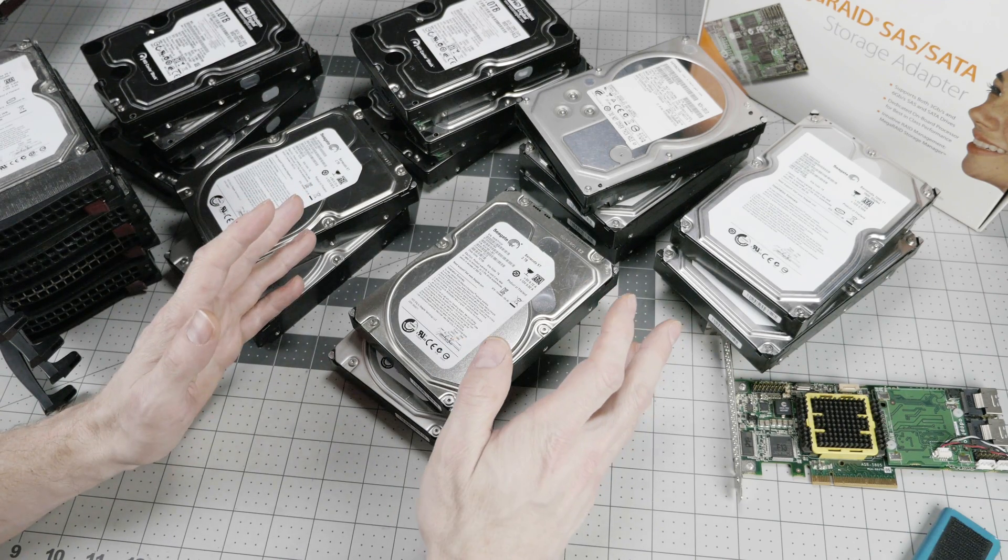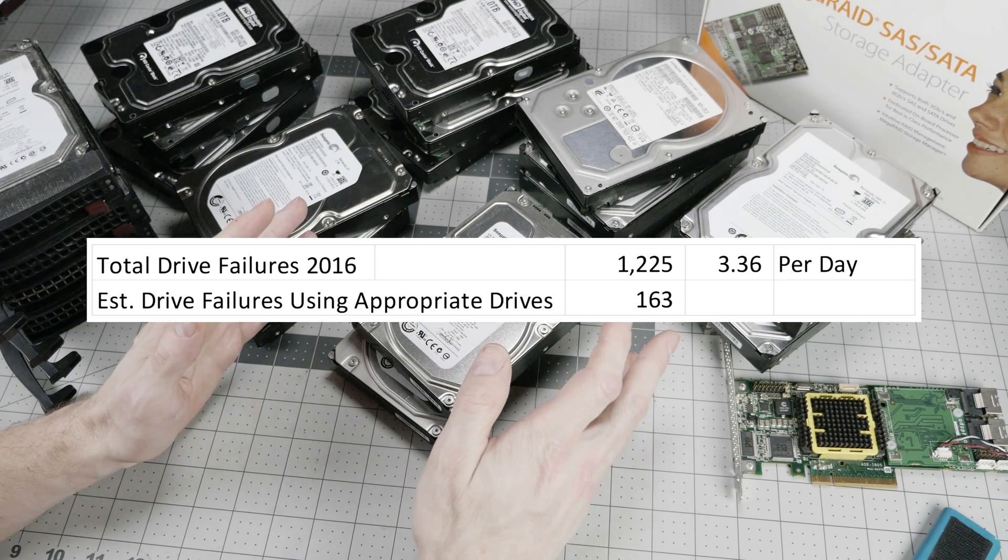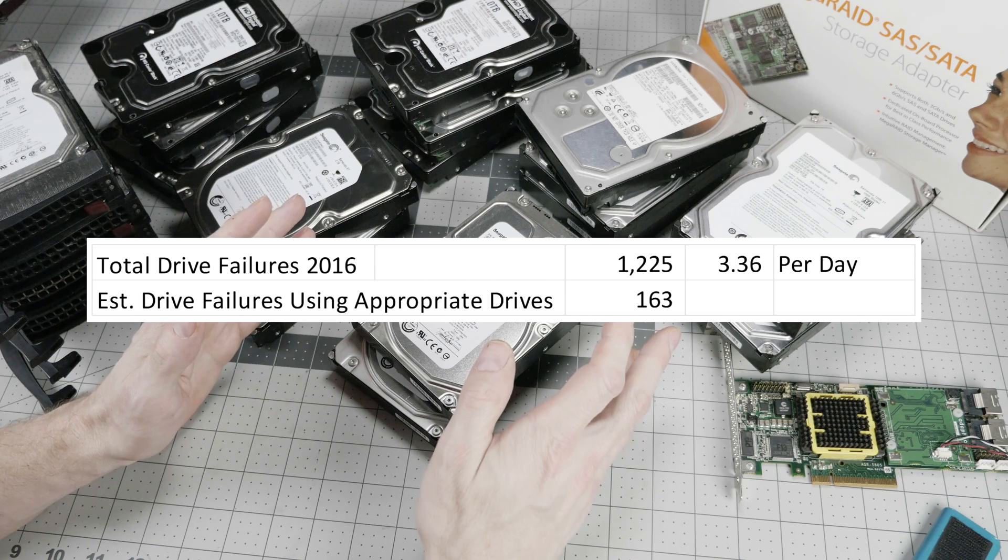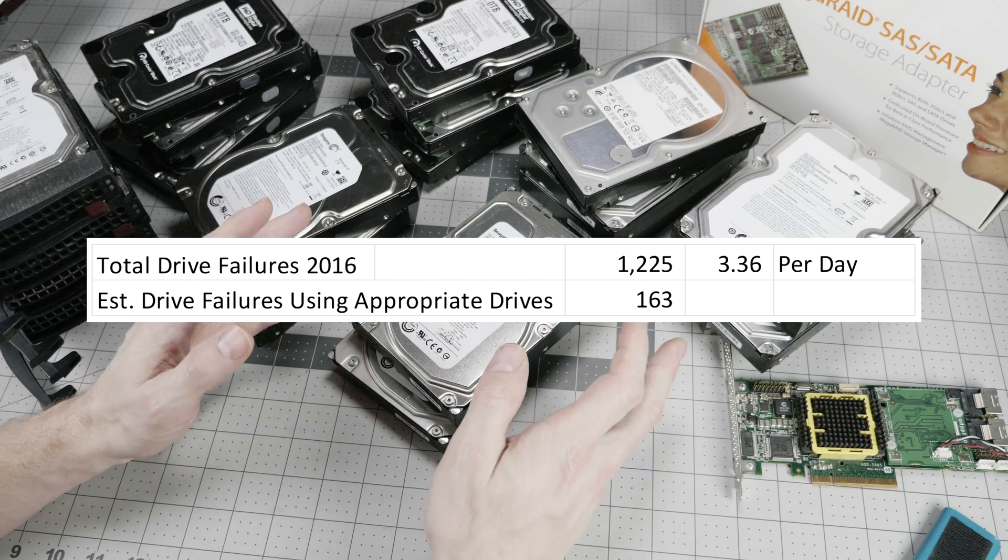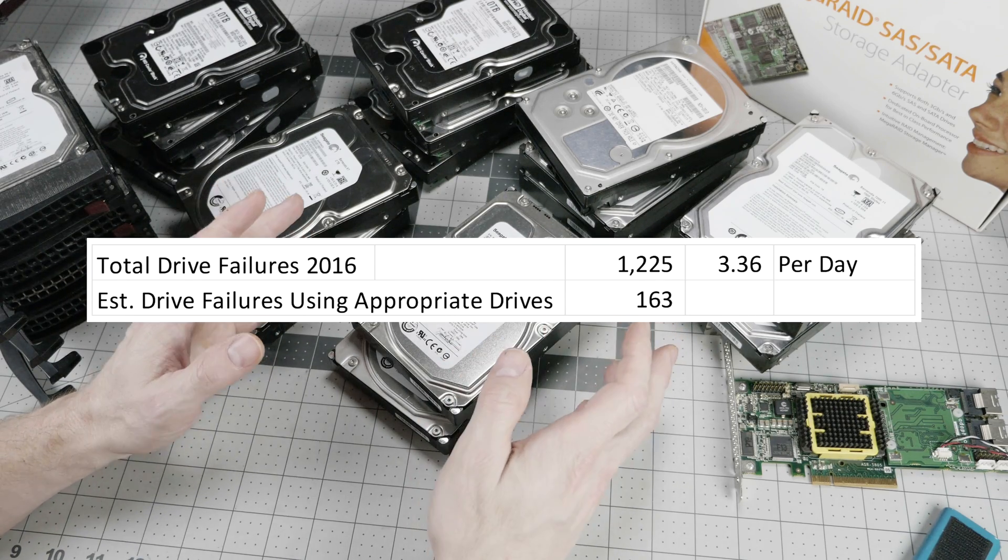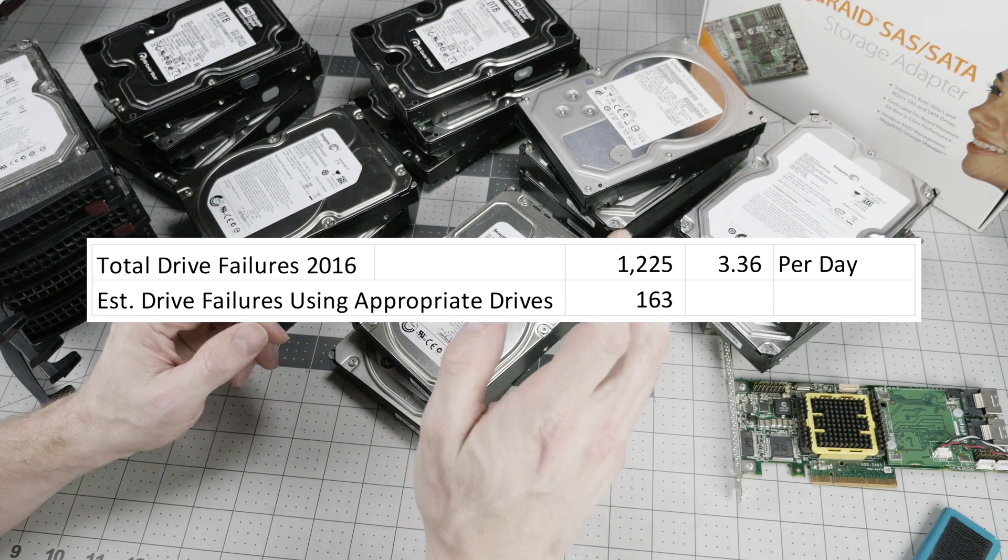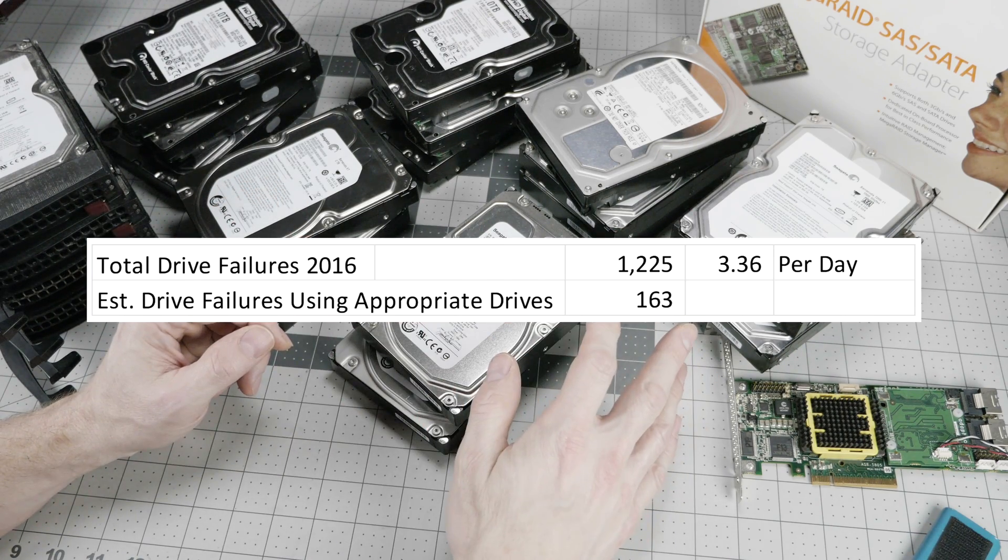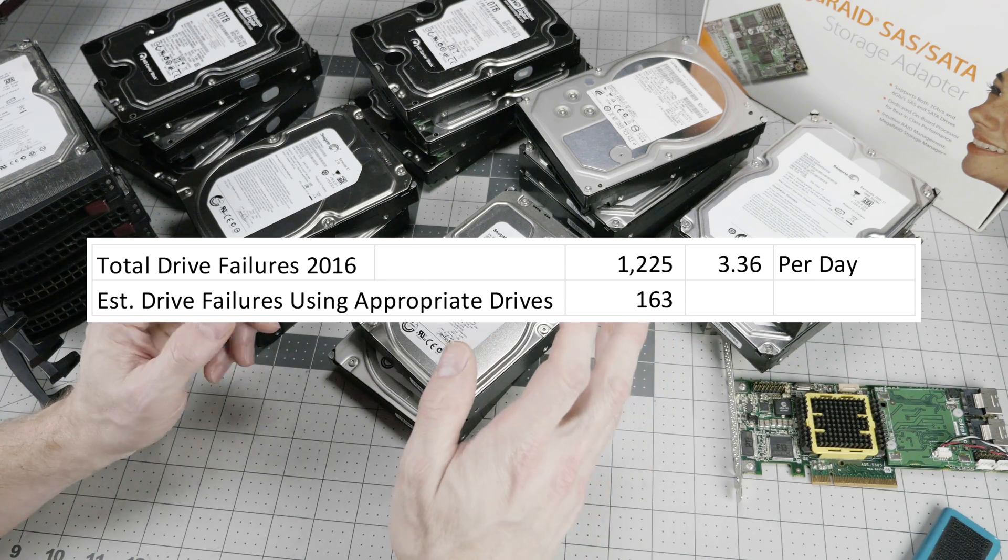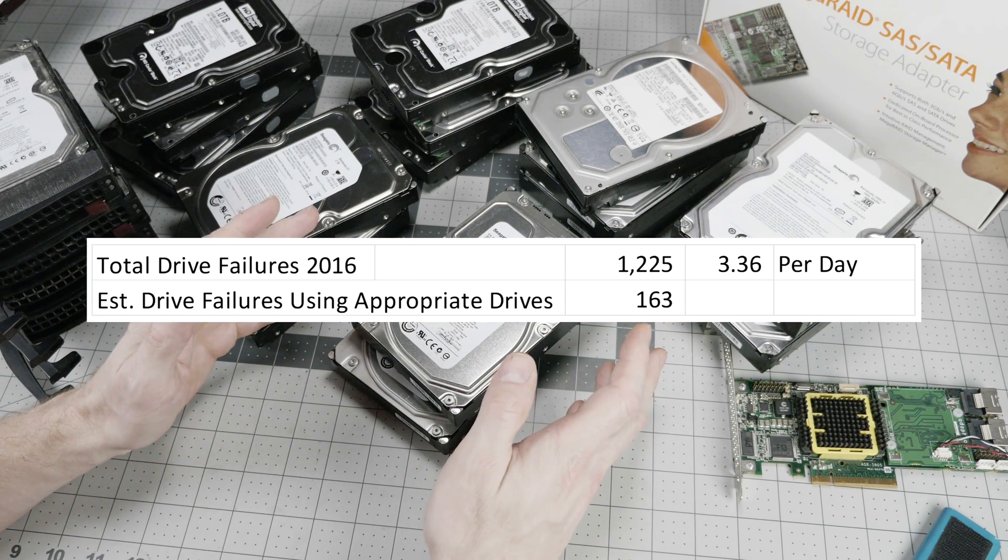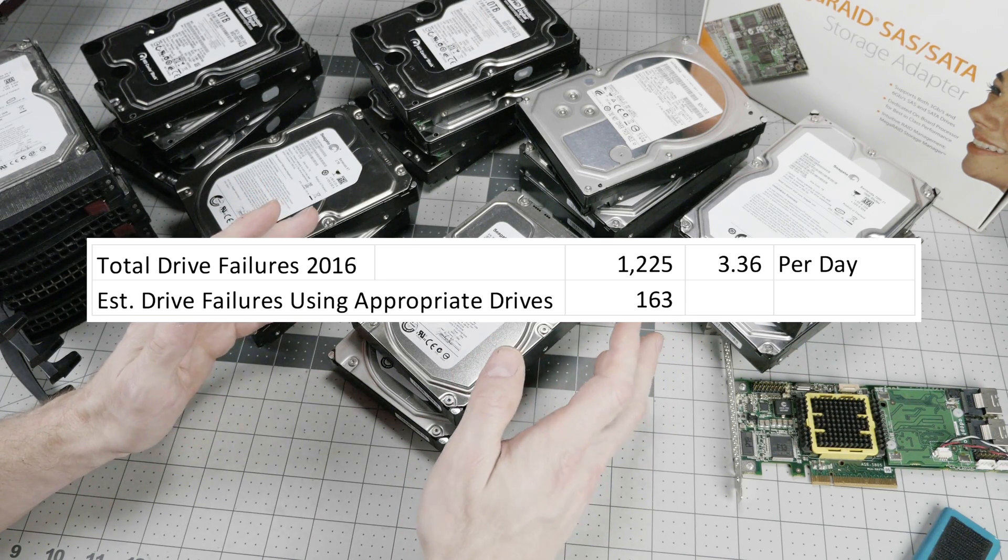To better illustrate this, the total number drive failures that Backblaze experienced in 2016 was 1,225 failures, or 3.36 per day. If they had used all enterprise-class drives, they would have experienced only 163 drive failures in 2016.